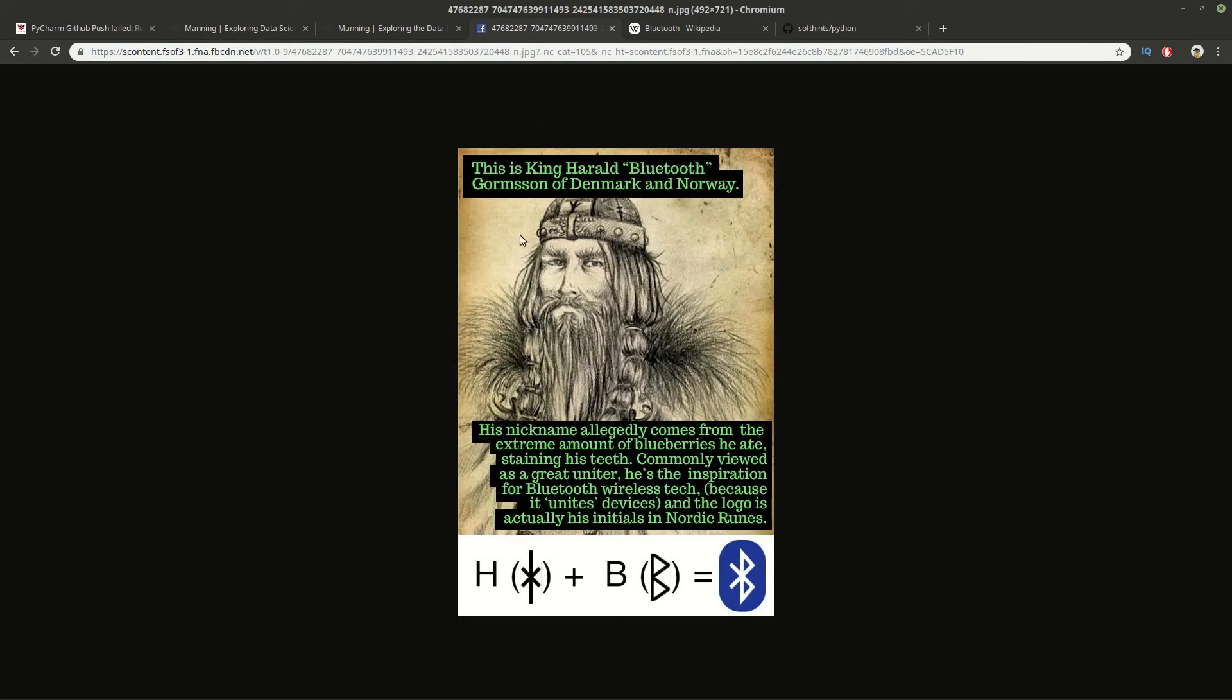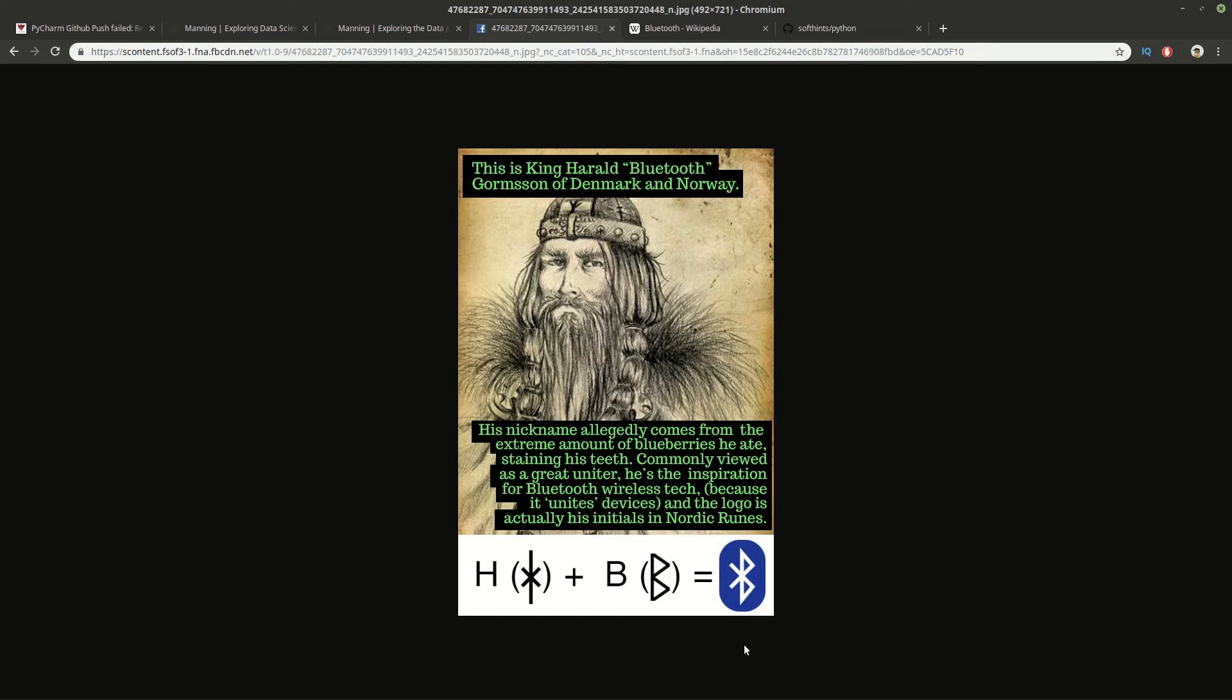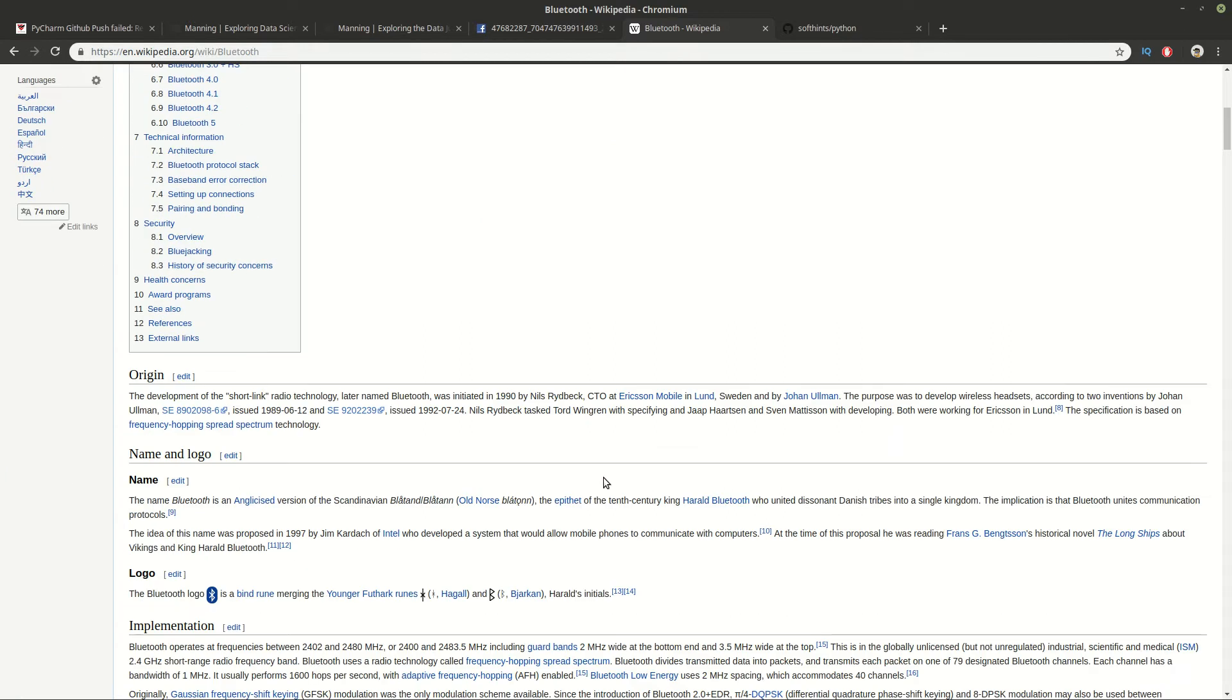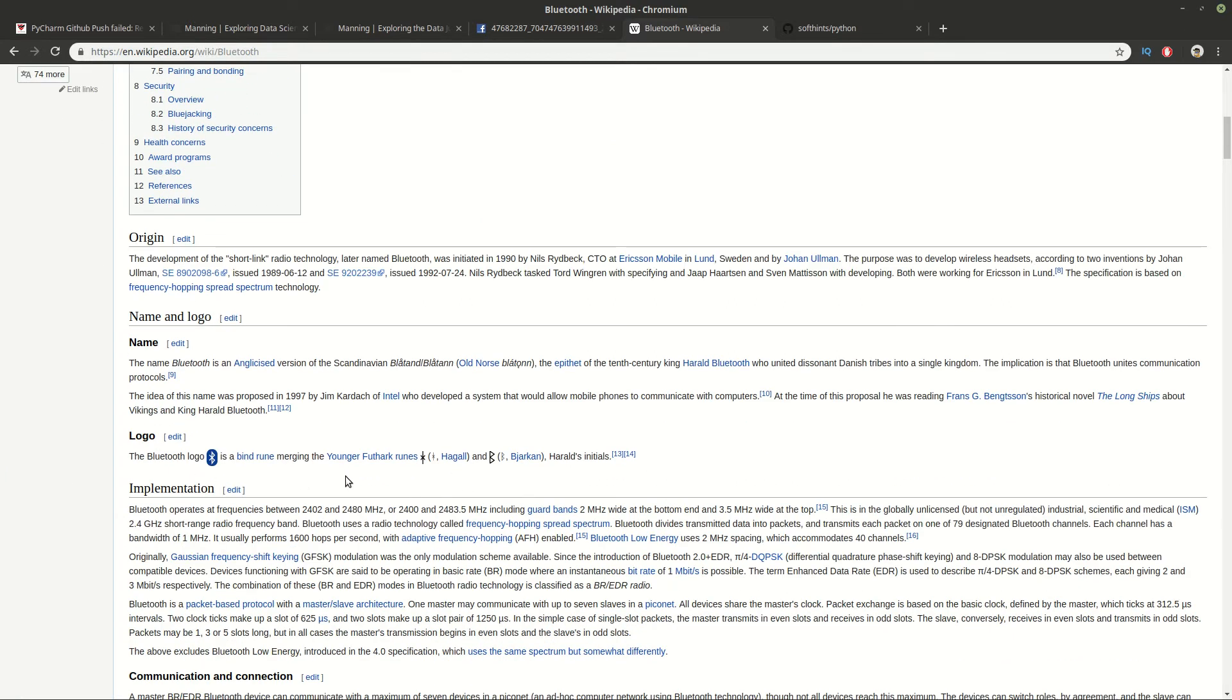And for those of you who know it, congratulations you have really good knowledge in IT area and in history. You can see it here, it's King Harold, the Bluetooth, who was eating a lot of blueberries and his teeth become blue. And the sign of Bluetooth is coming also from his name. It's from Nordic and here you can see and confirm this in this article in Wikipedia.